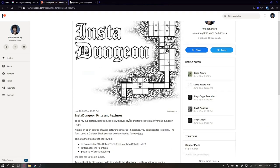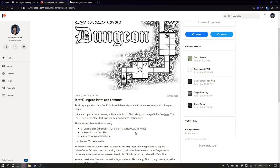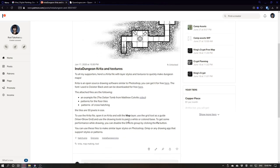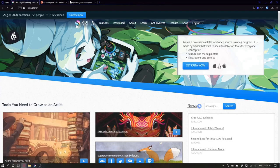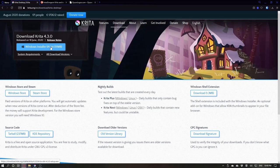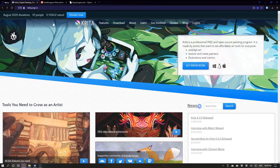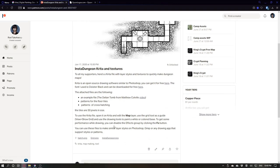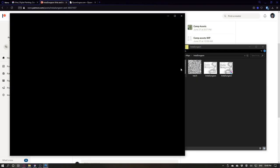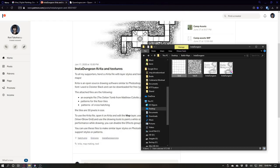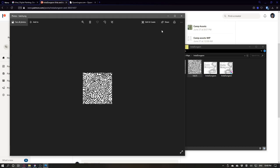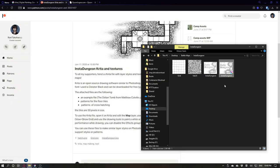Krita is an open source free painting application that works for Windows, Mac and Linux. You can get it for free, download the one for your operating system and if you subscribe to my Patreon you can get these files. They include a grid that tiles infinitely, a hatch and the instadungeon file.